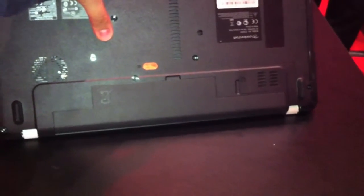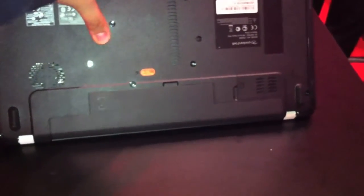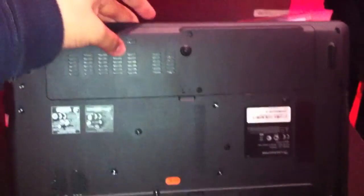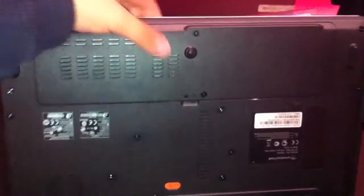Let's have a look at the bottom. We can replace your battery and right here your hard disk and your memory.